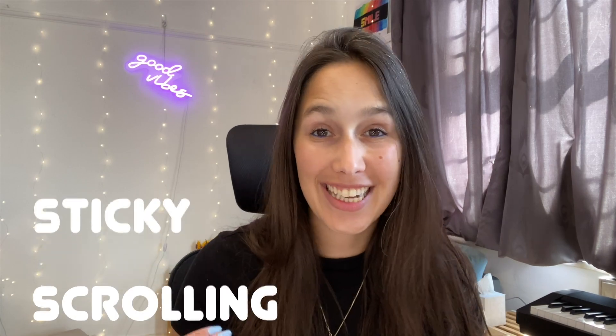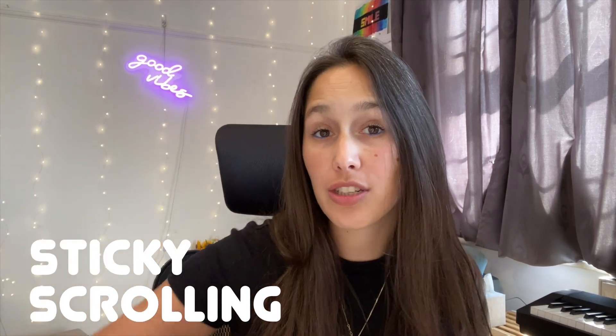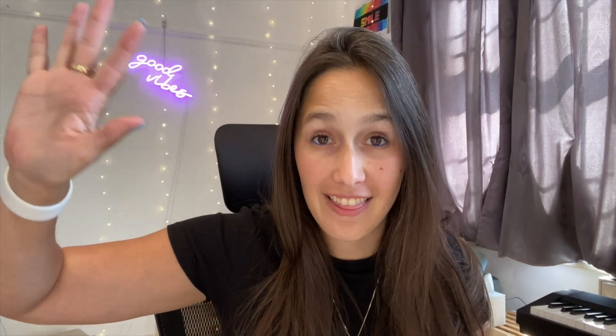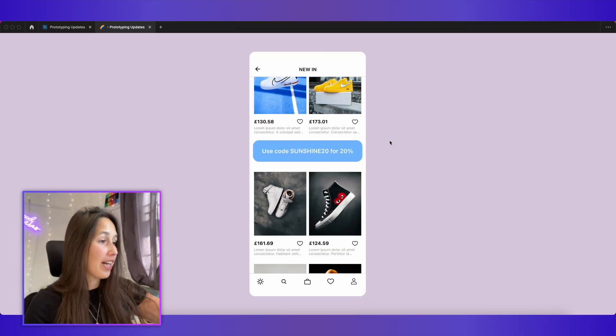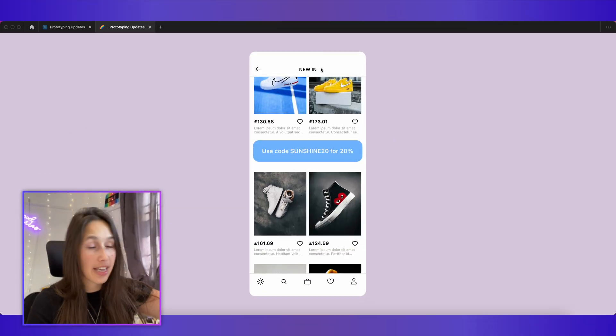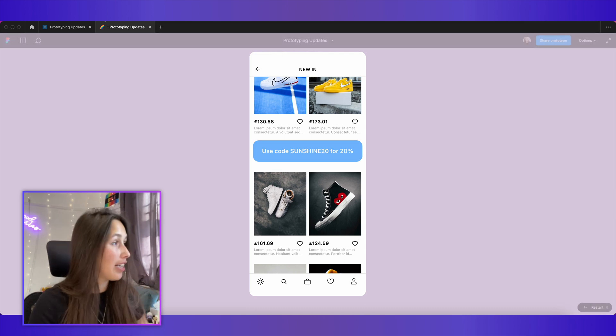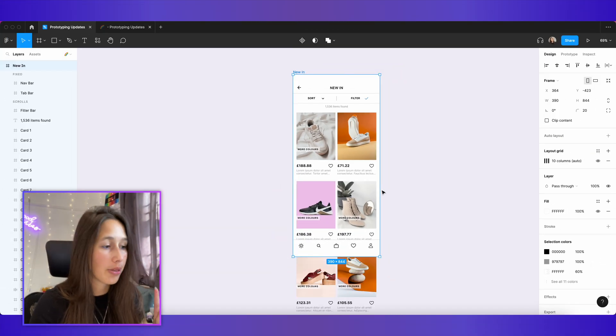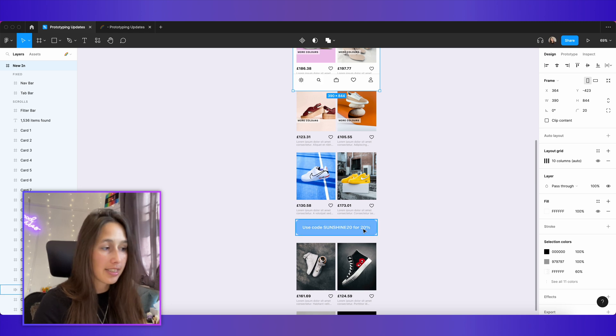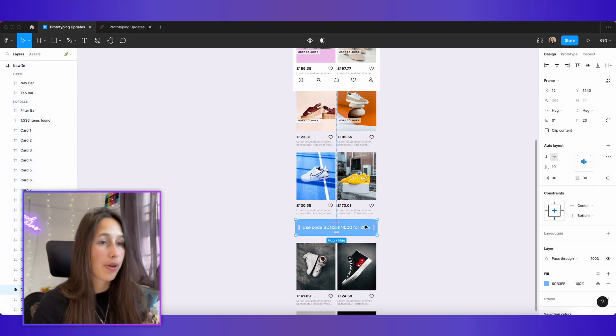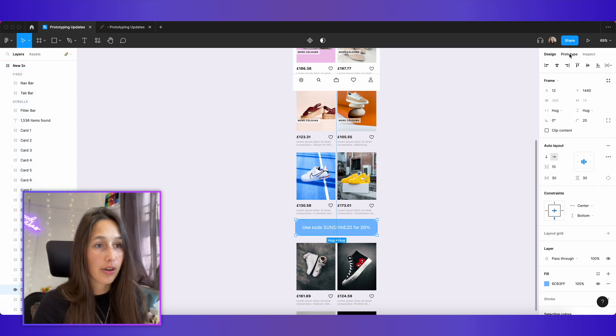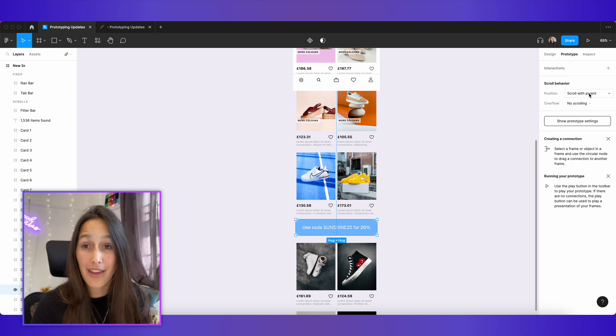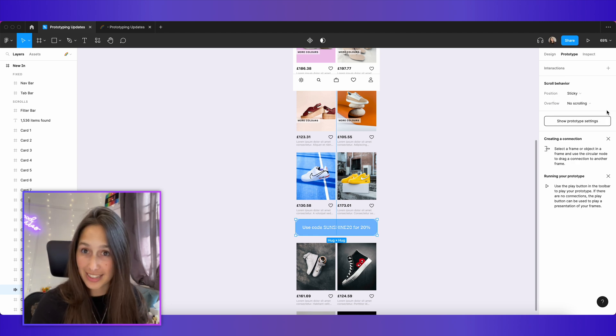The next update is one that I know people have been waiting for for so long and that's making something sticky to the top edge of the page. Meaning once it reaches the top, it just stays there and lets you keep scrolling everything else. So for example, if I have this discount code and I want it to stay at the top once it reaches there, let's do that together. I'll go back into my designs and just unclip the content so we can find this little discount code. I'm going to select it, go into prototype and then in the scroll behavior position, I'm going to say sticky, stop at top edge.